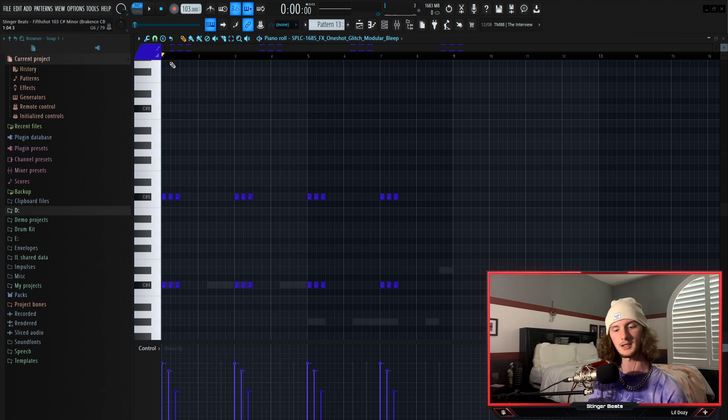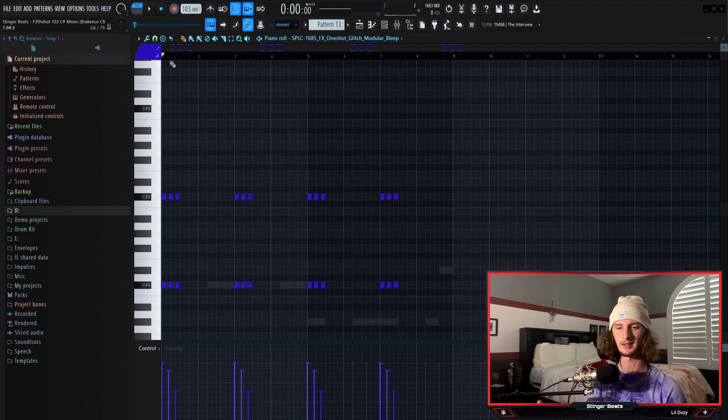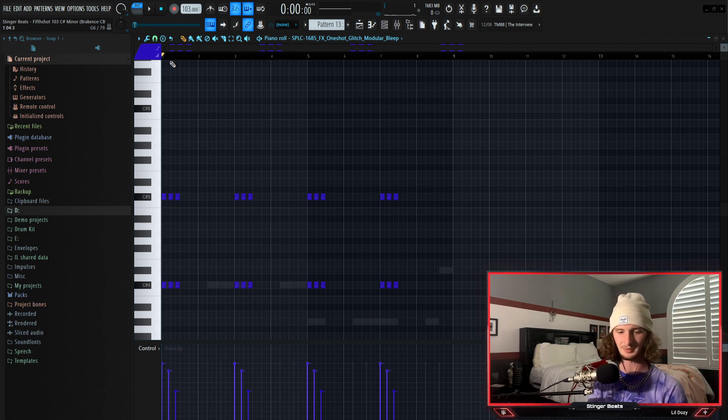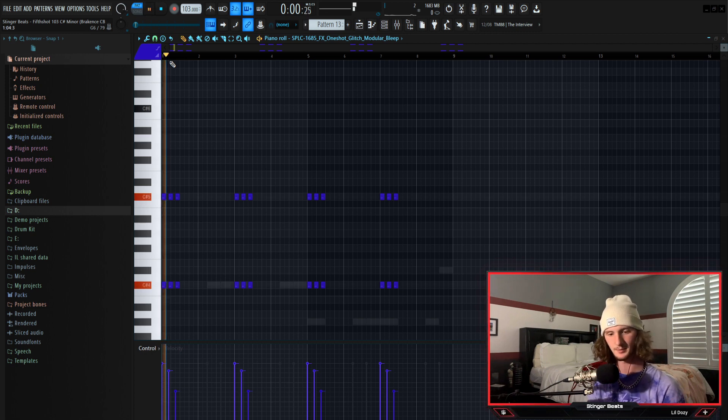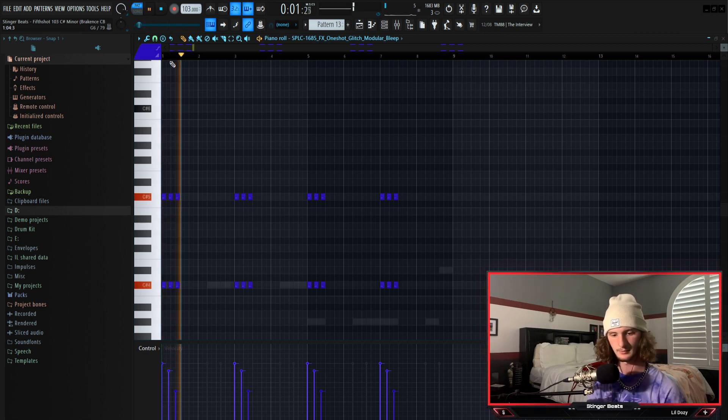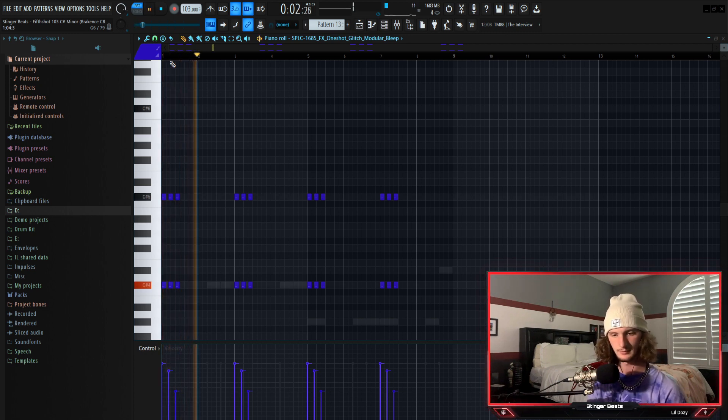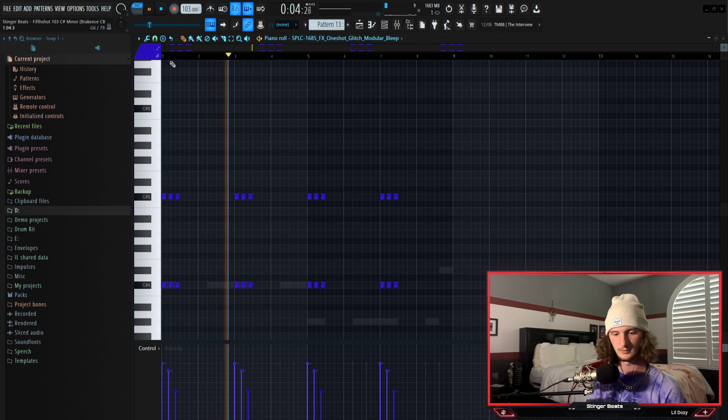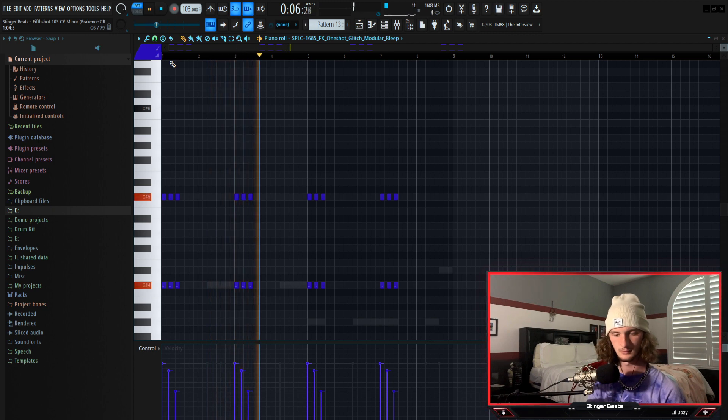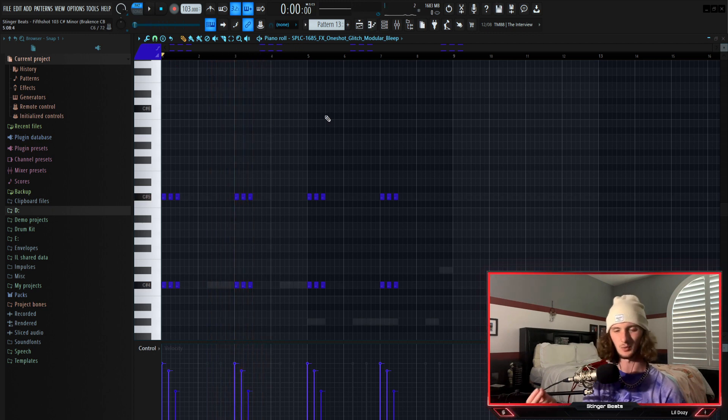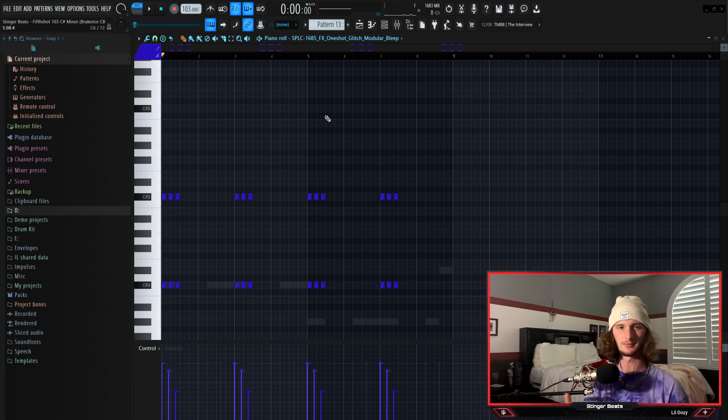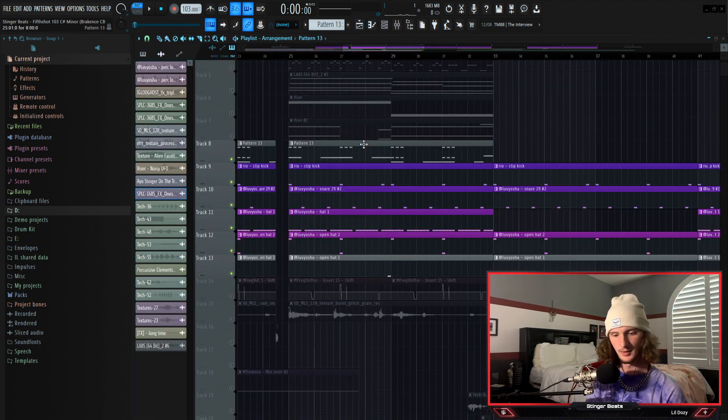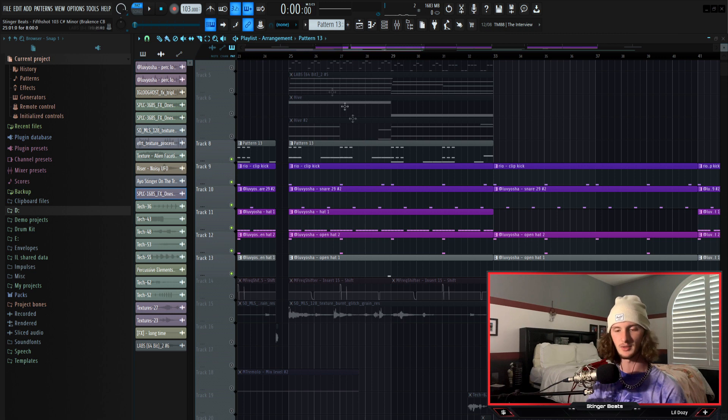And the last aspect of the drums is this little glitchy bleep sound that I got from splice that I just decided to use as a perk. It kind of sounds like water drops but at the same time it's glitchy, it gives it like a sense of atmosphere. So all together these are what the drums sound like.